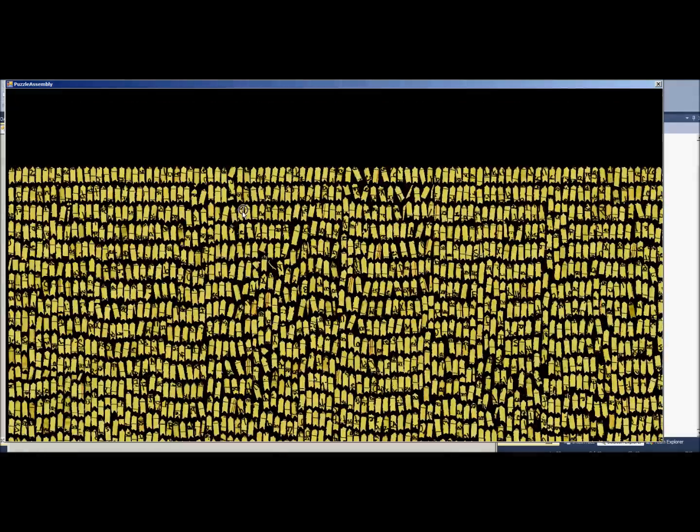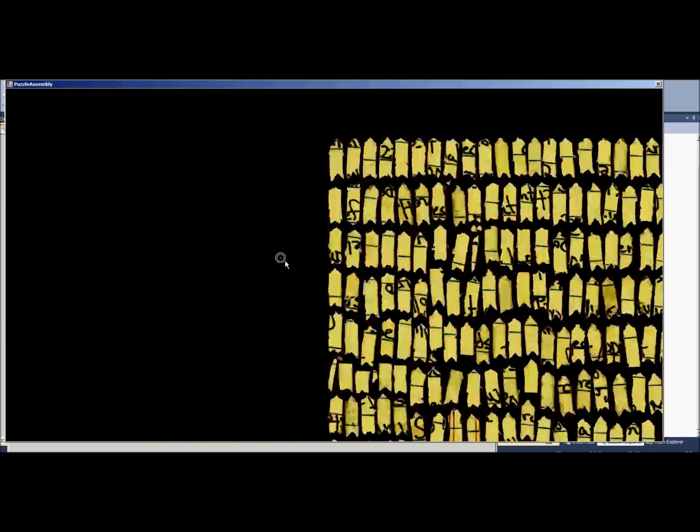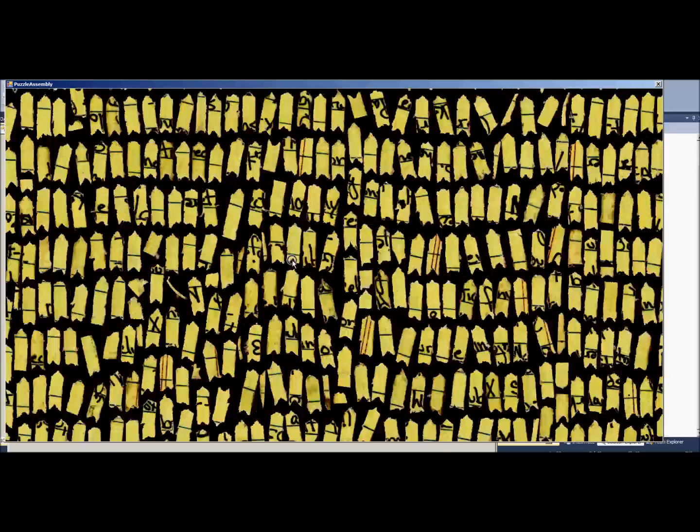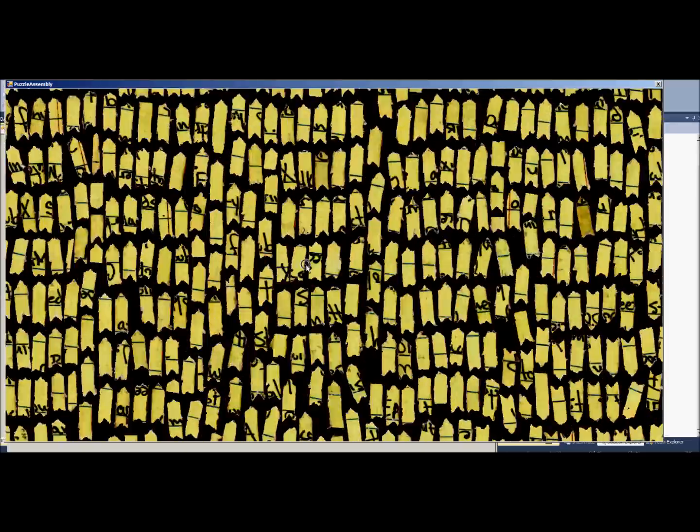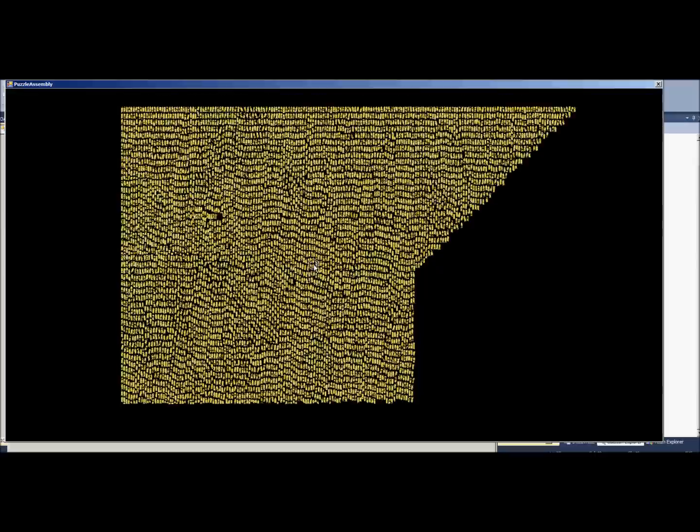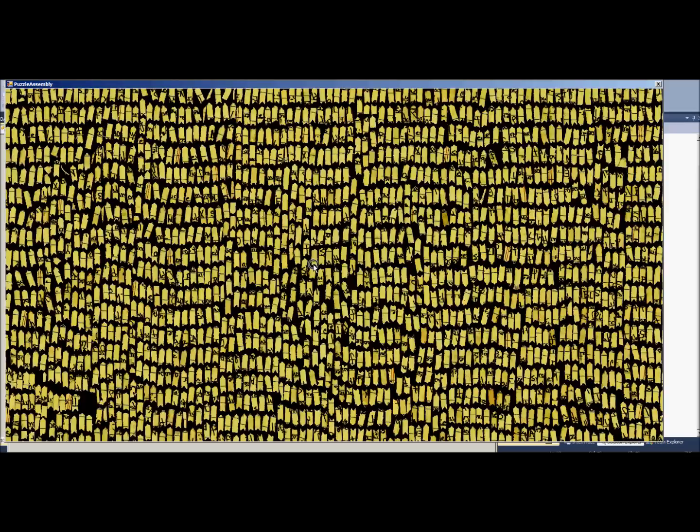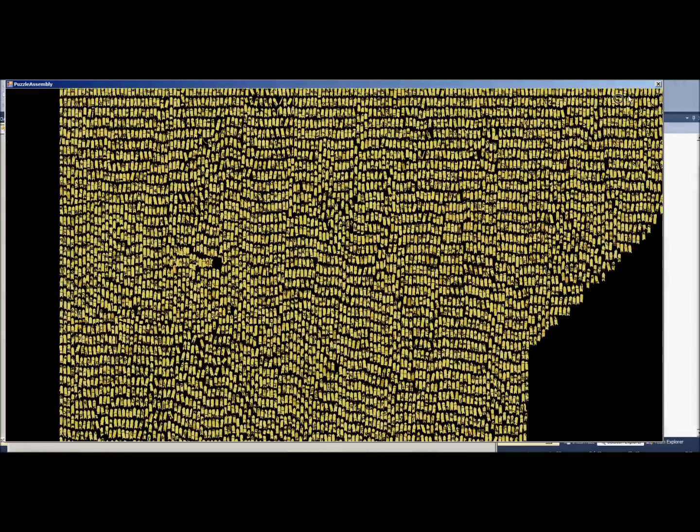But here we go. Here's the full view of puzzle number six, or puzzle number five, with all of the chads that are in. And it is incredible. That's a really cool box packing algorithm I found online. So anyway, that is it, guys.